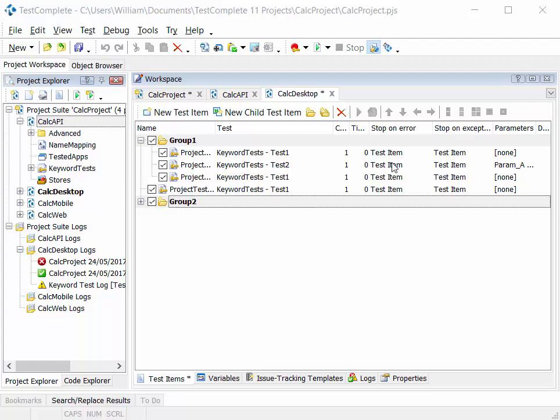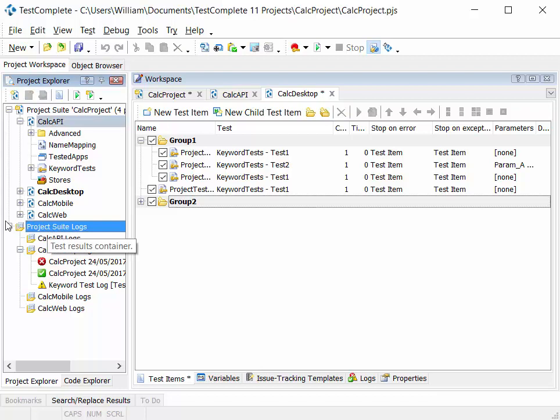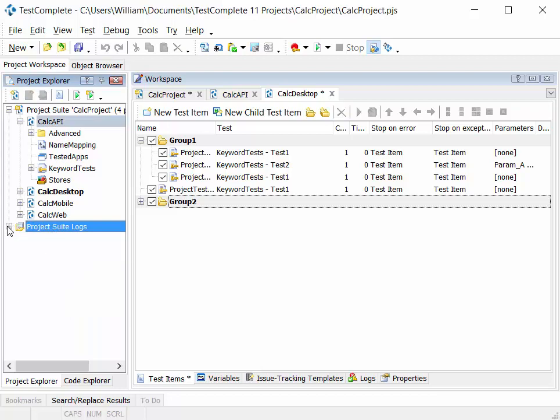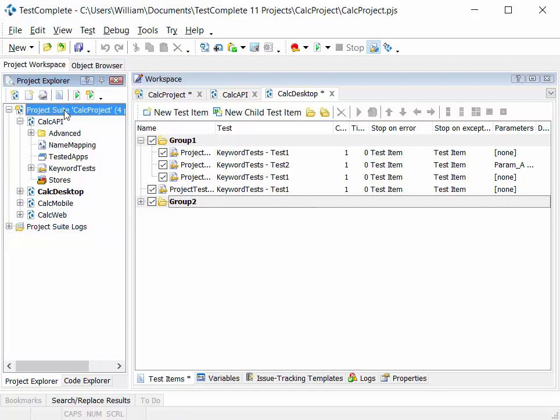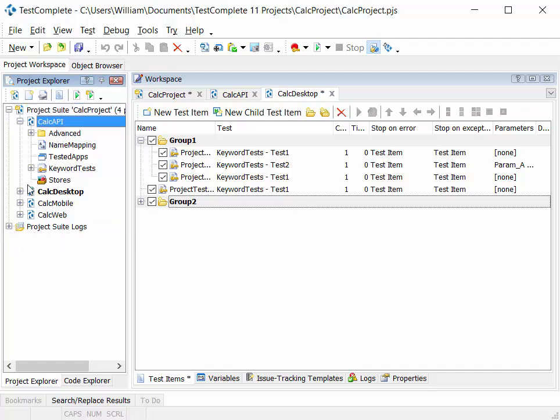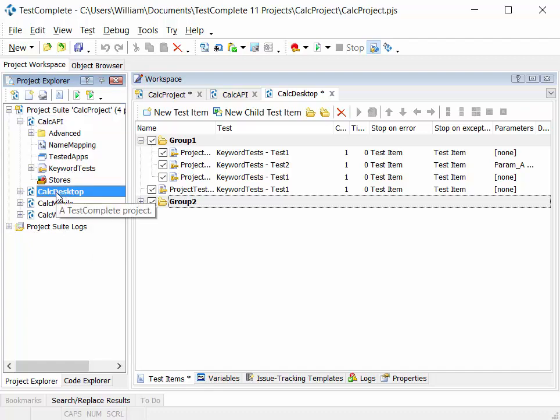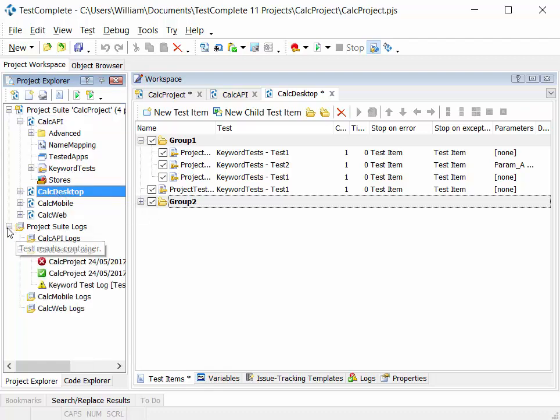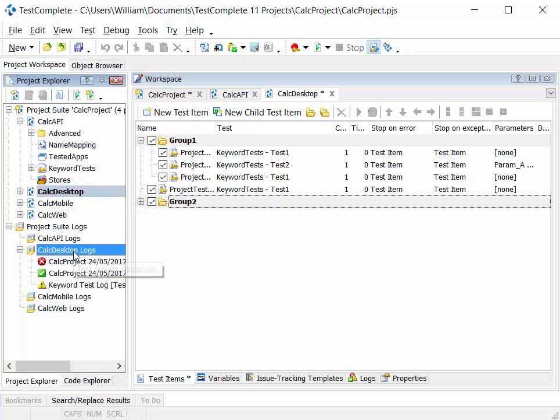Similar structure applies to the project log files. So you have a project suite logs. So if you run the whole project suite, the results from that are stored in that folder. If you run just a project, the desktop project here, those runs are stored in the desktop logs folder.